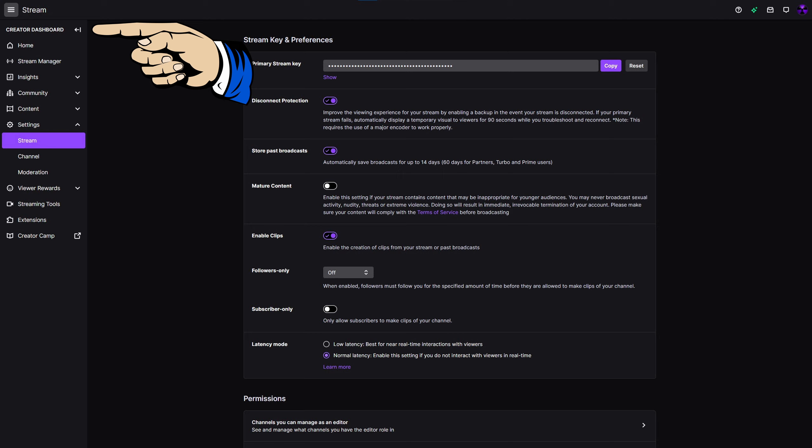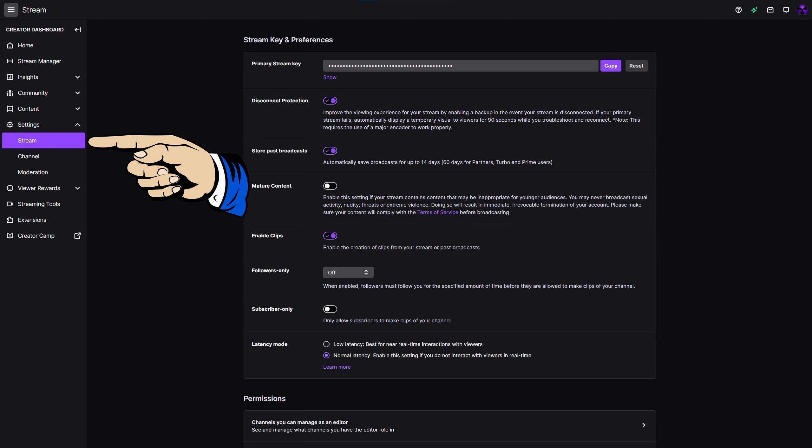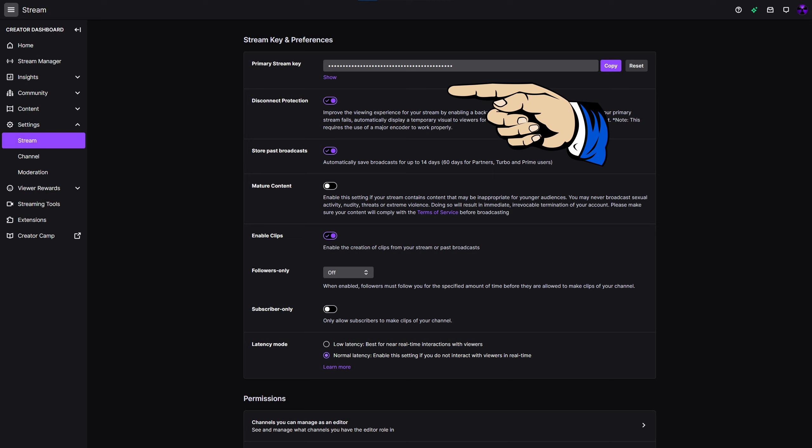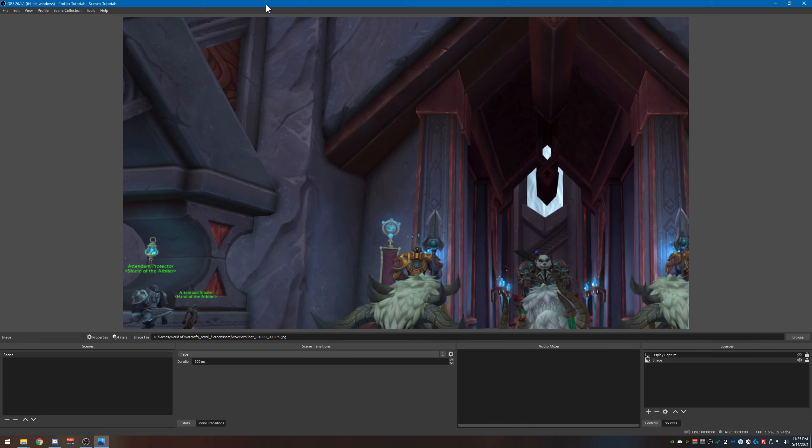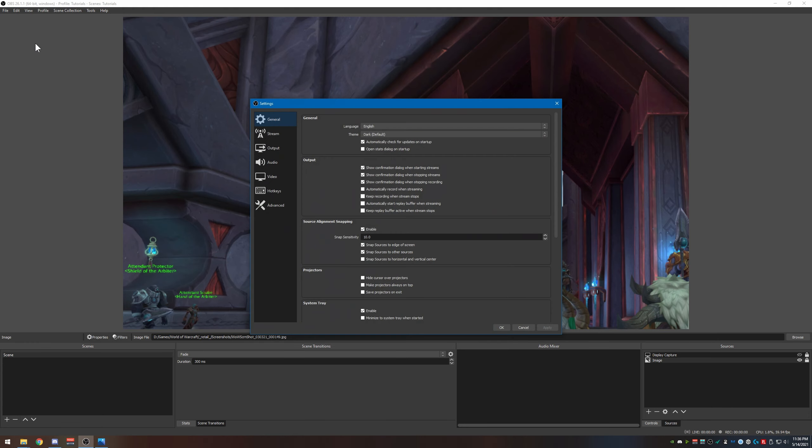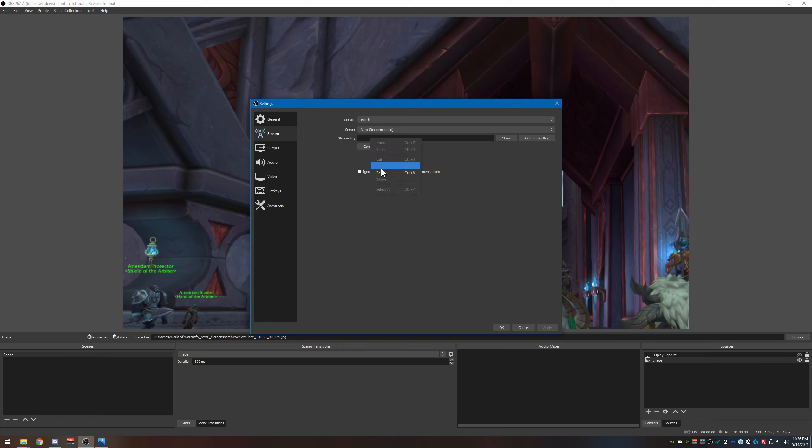Then you want to go down to settings, stream, then go over to where it says primary stream key and click copy. Once you get that done, come back into OBS, go to file, settings, stream. Okay, now we want to click on use stream key, click that, and go ahead and click paste.